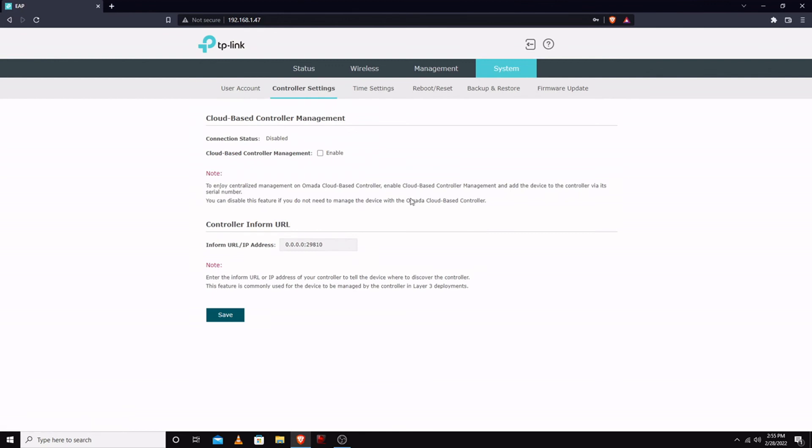Here's where you can set up a controller. You can do a cloud or you can do a locally hosted one if you would like.